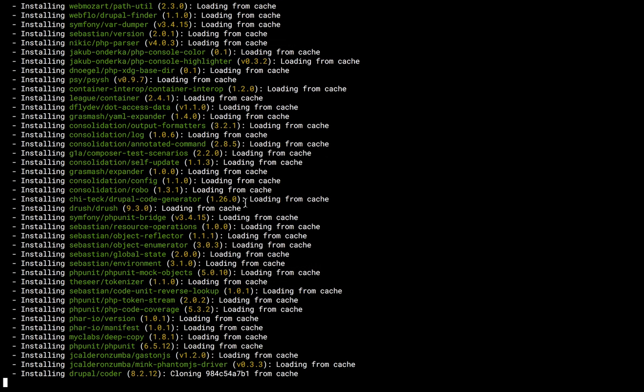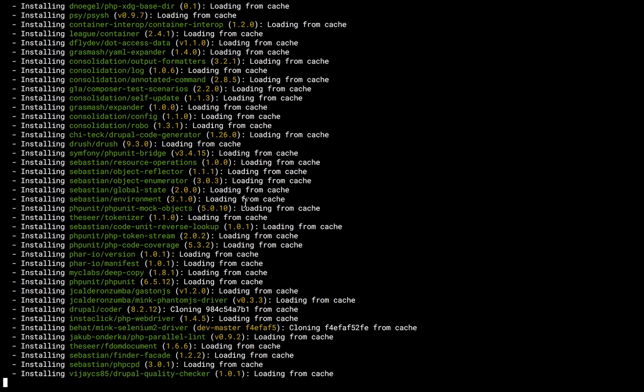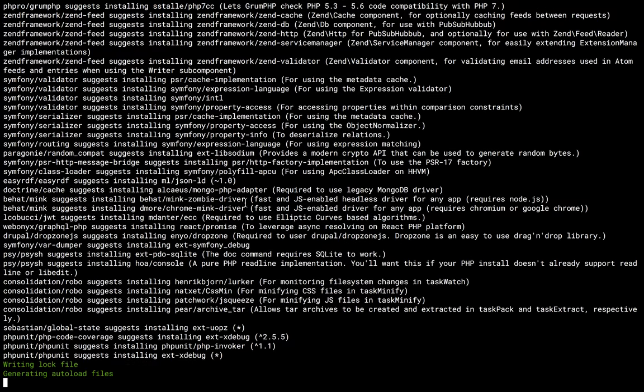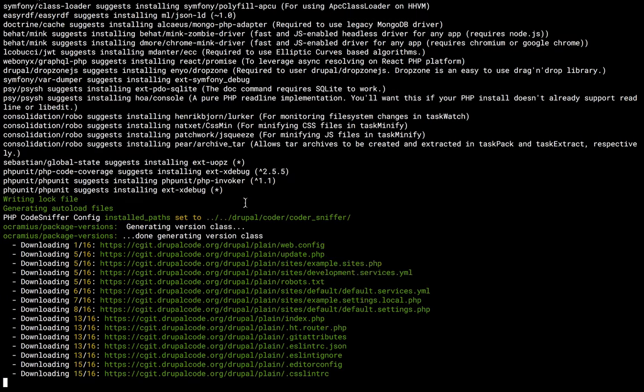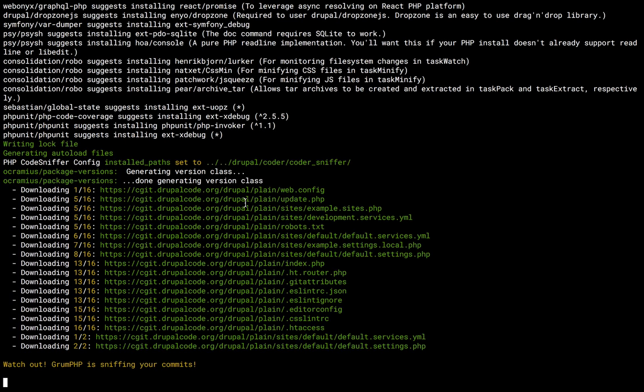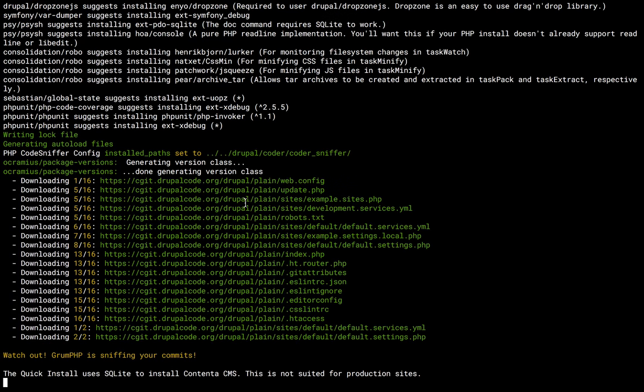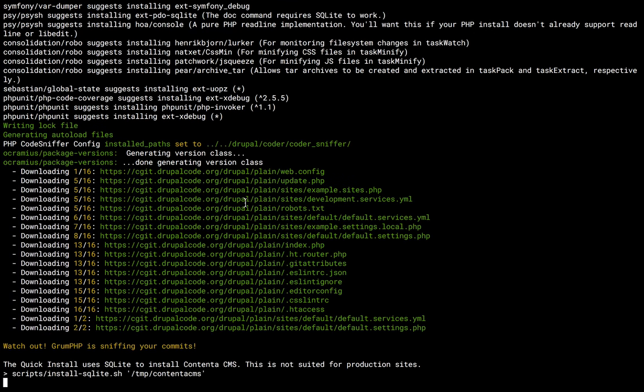All right, so Composer is downloading all the different projects that we will need, and soon it's going to be done.